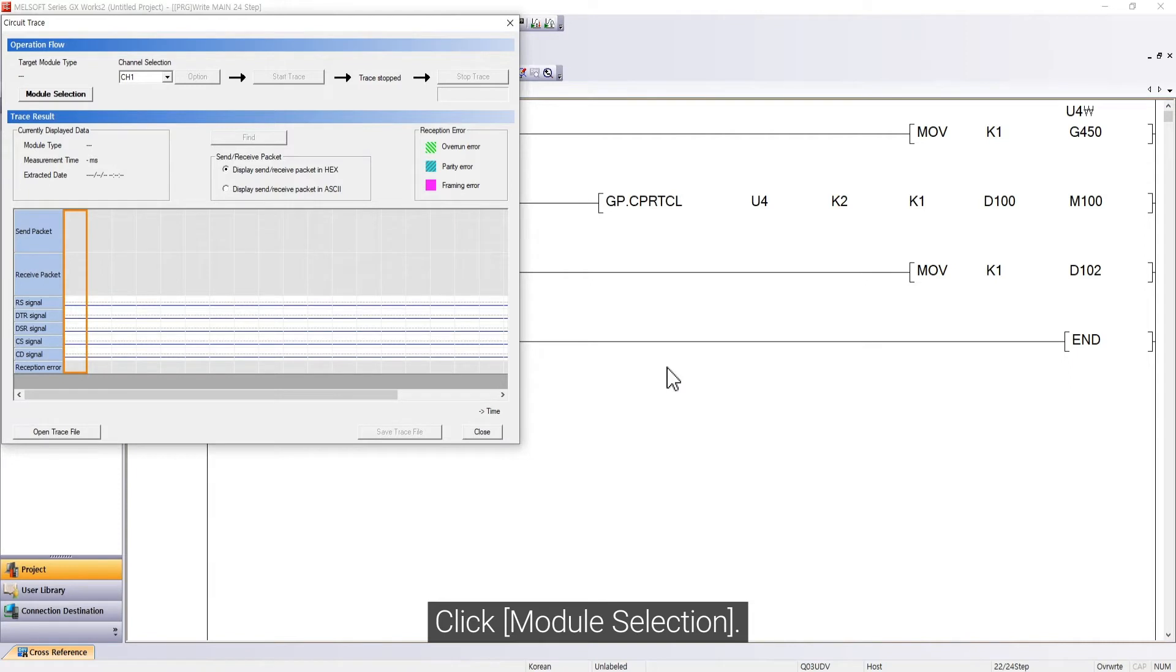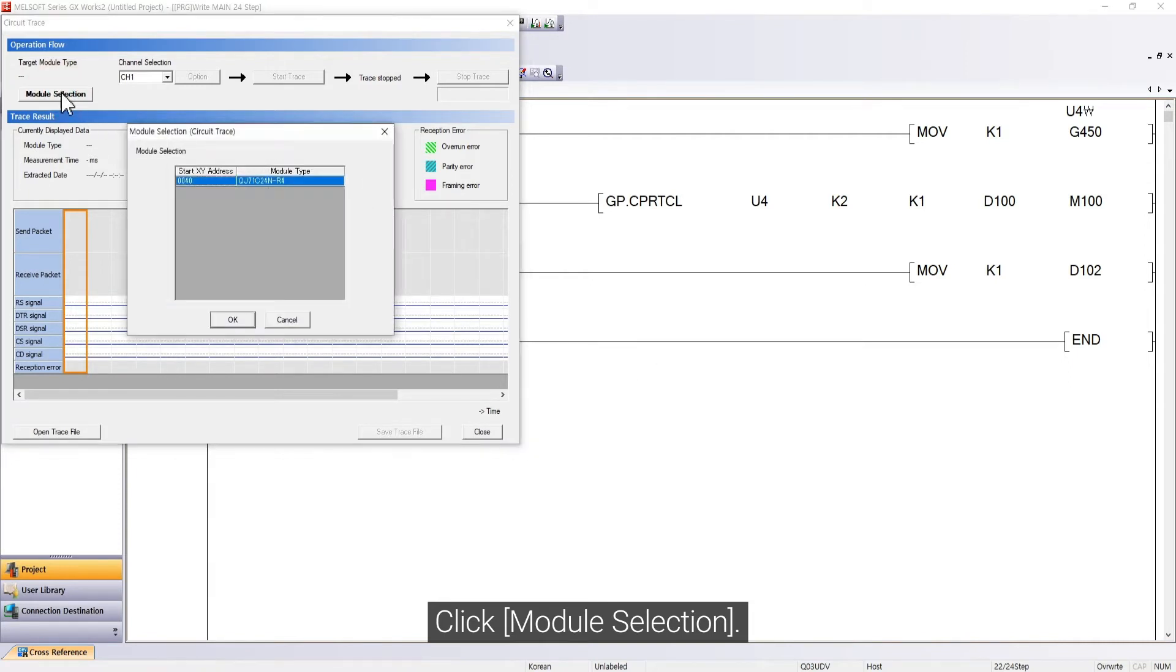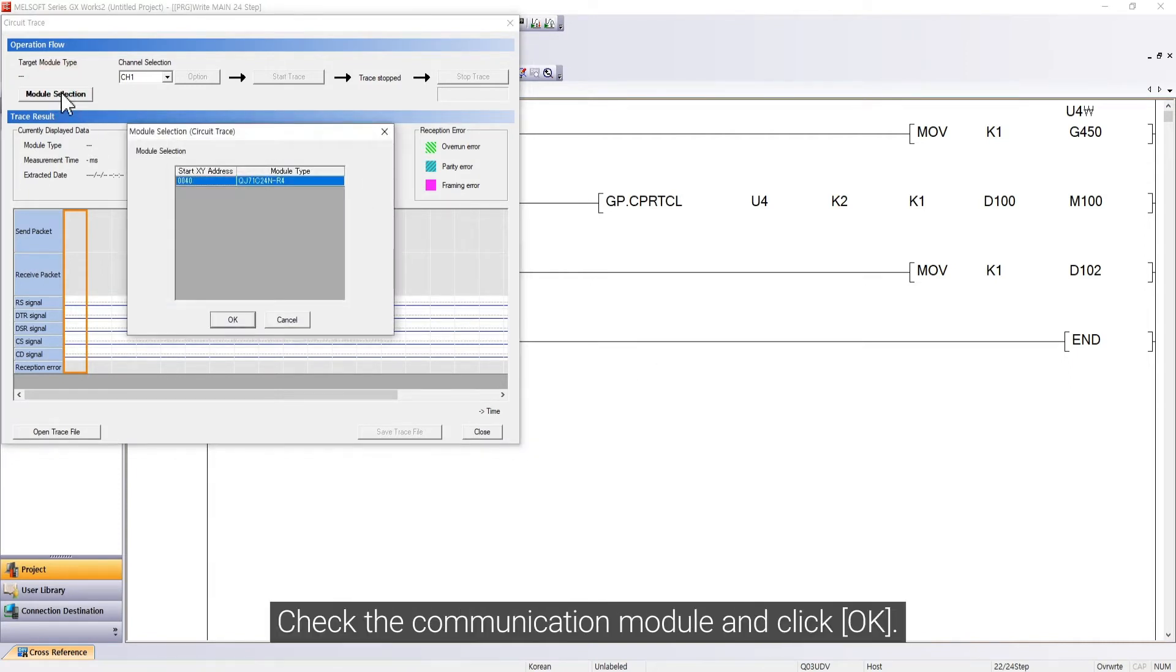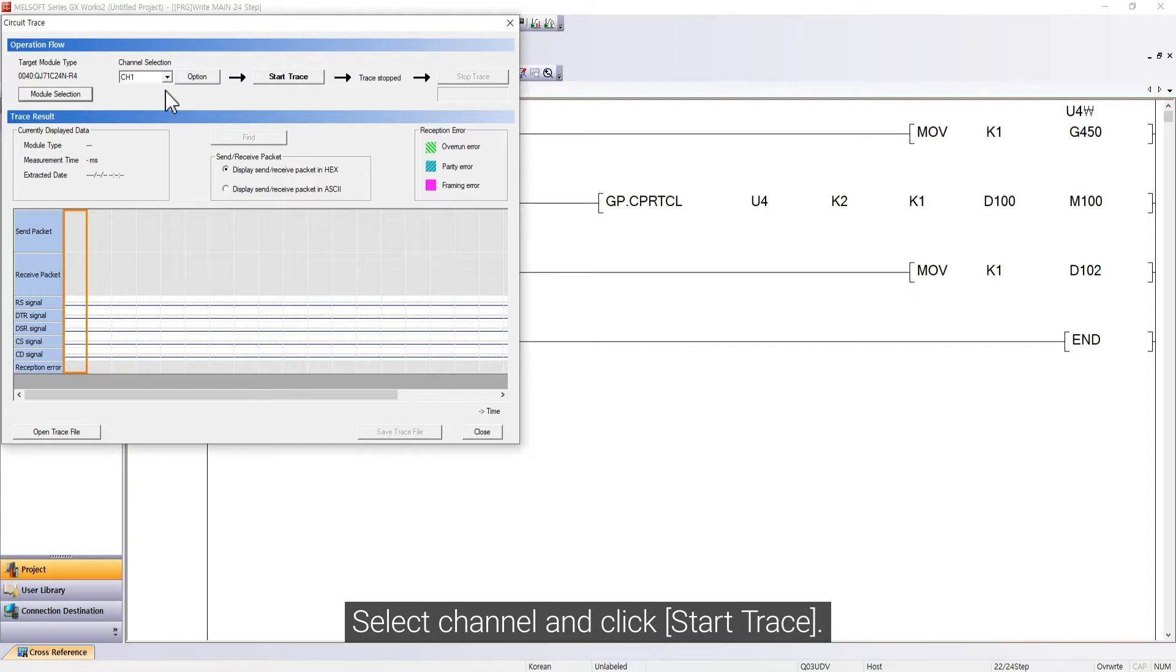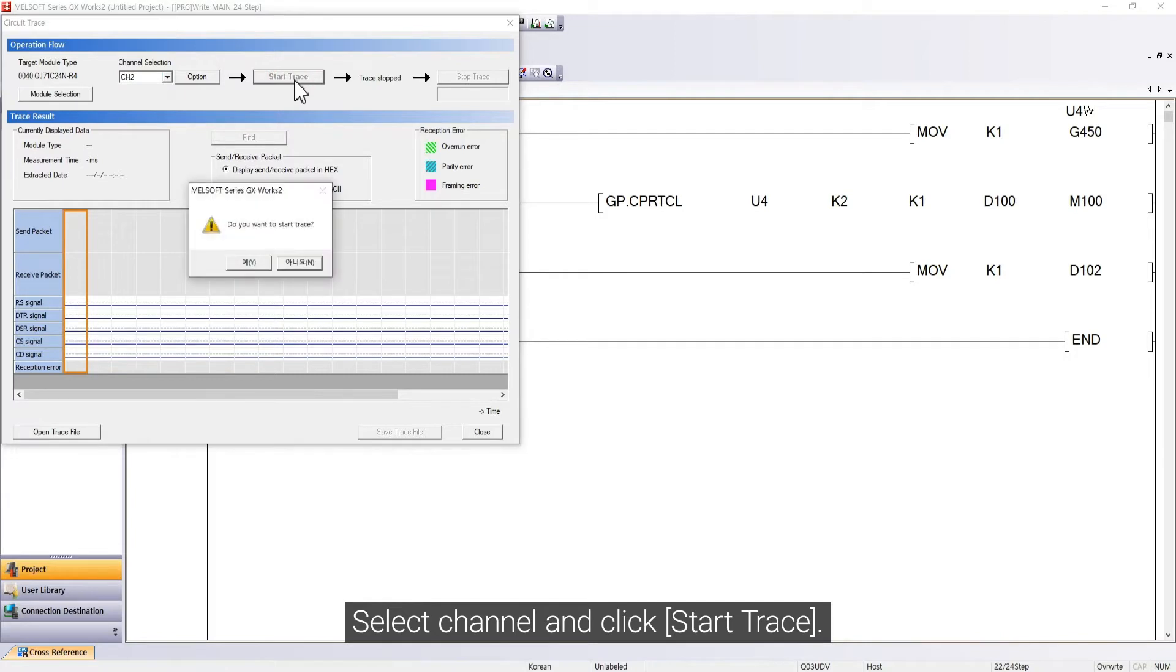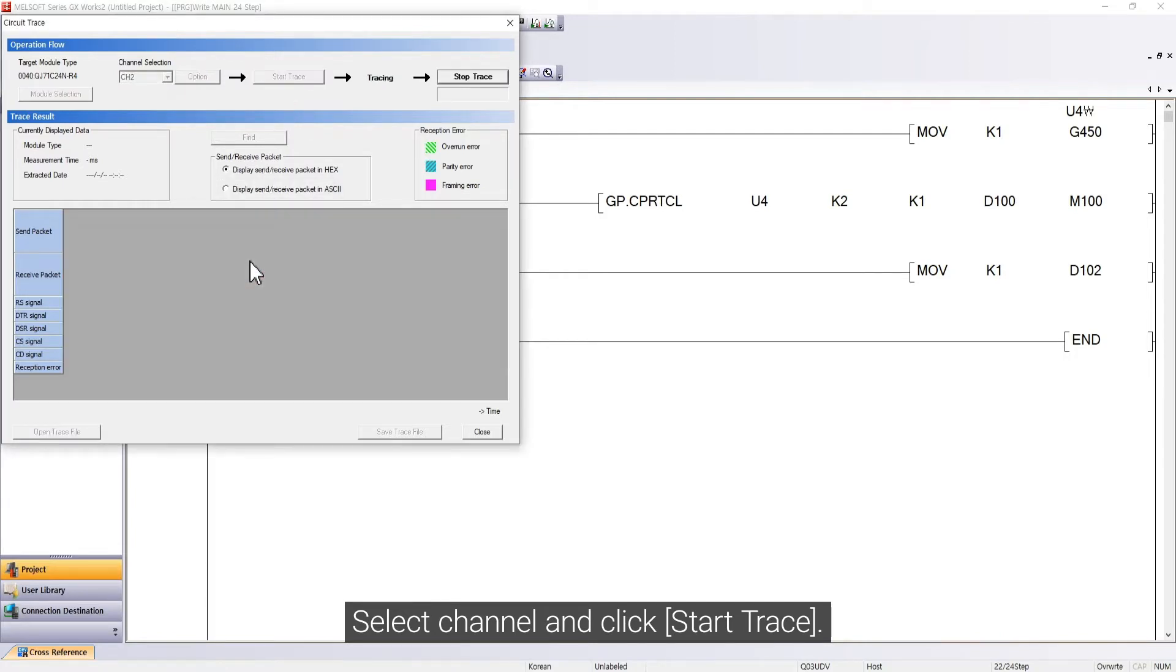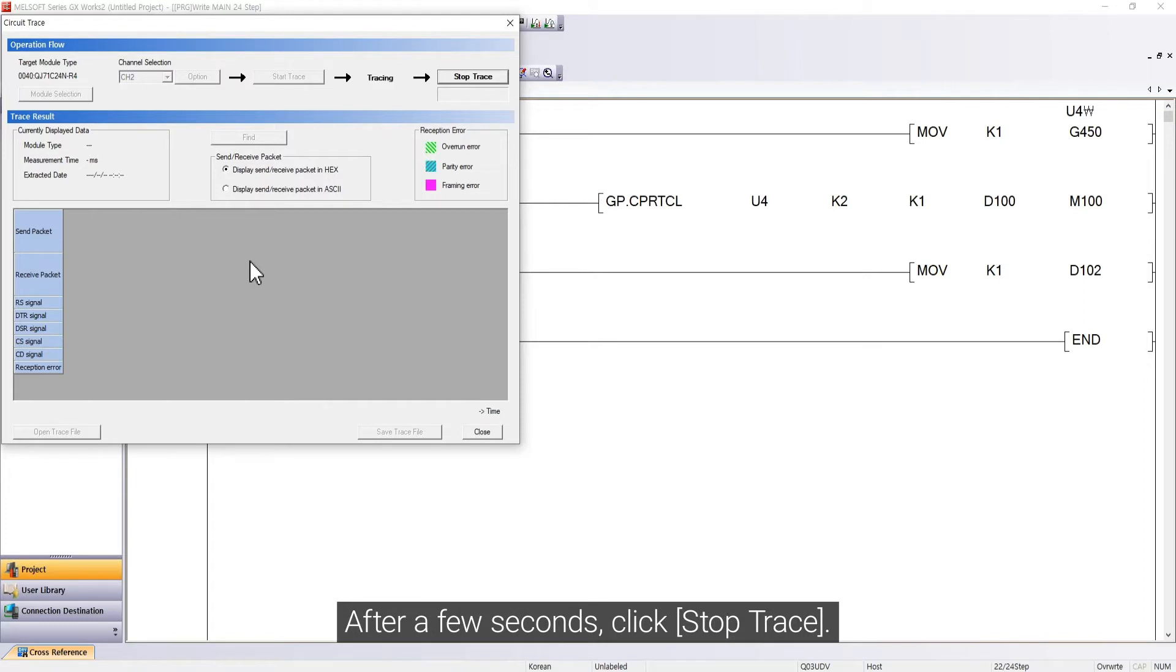Click Module Selection. Check the Communication Module and click OK. Select Channel and click Start Trace. After a few seconds, click Stop Trace.